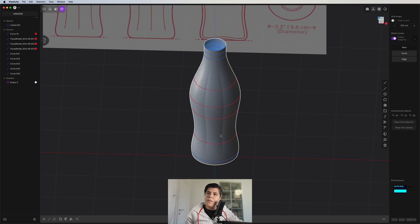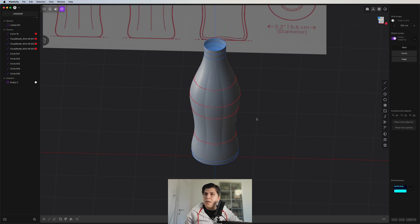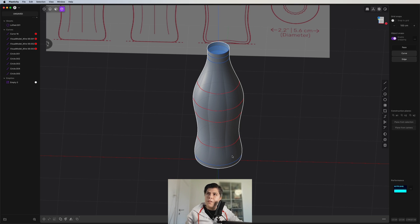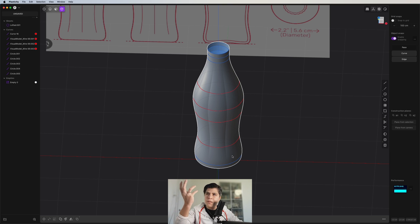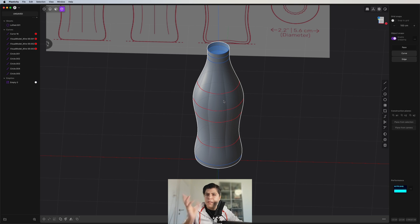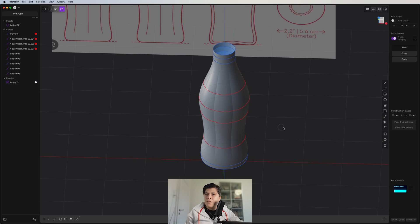You might wonder why I didn't just draw the flower design and loft it directly. Sometimes Plasticity has some bugs — if you do it that way, the bottle could end up twisting. Instead of the lines going straight down, they can sometimes twist. That's what we're trying to avoid.